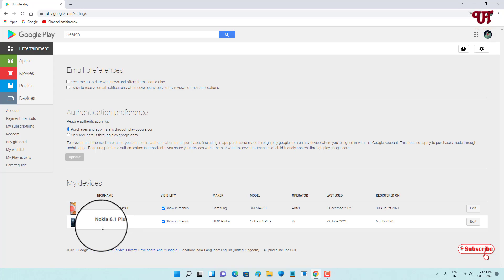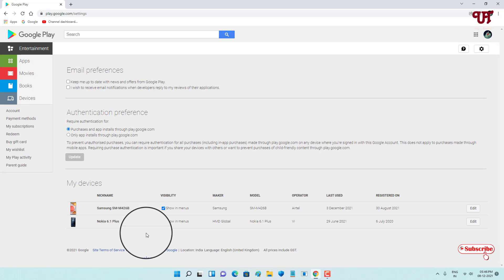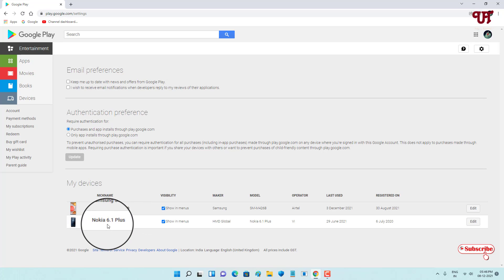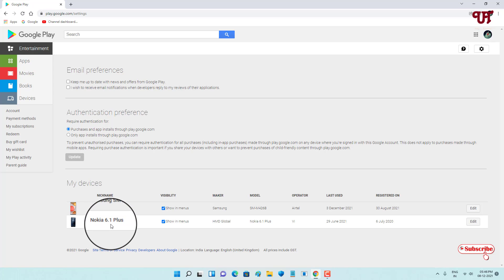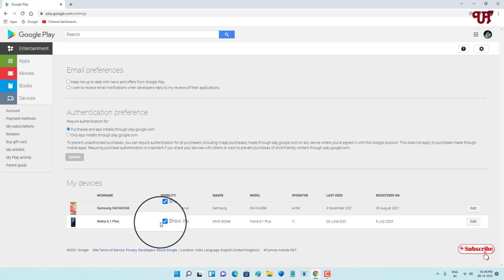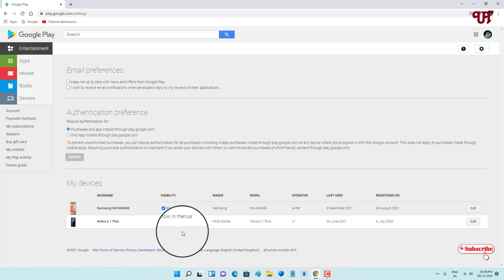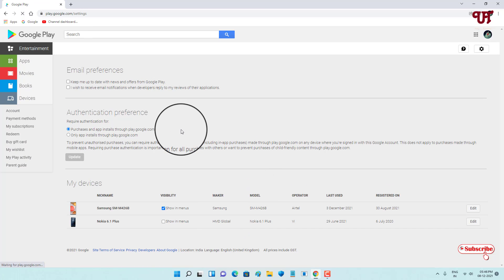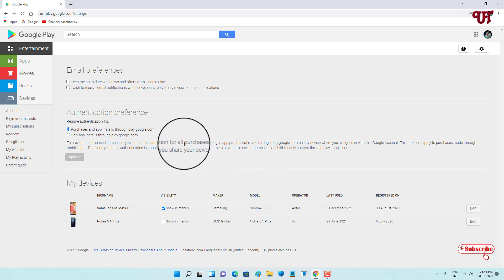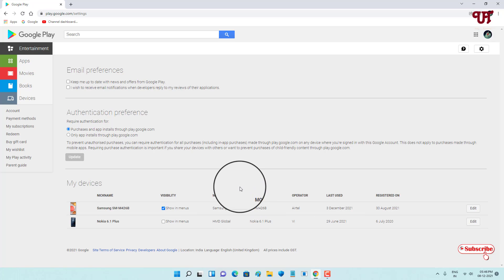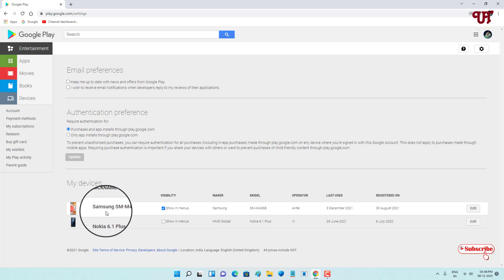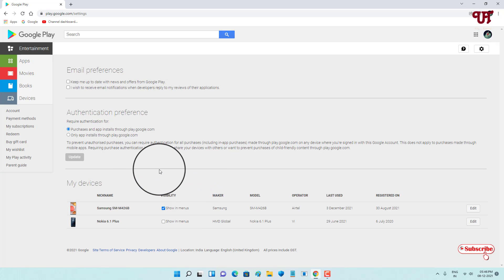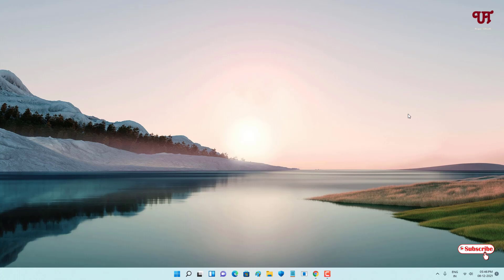I have two Android smartphones linked — a Samsung and a Nokia. Since I'm no longer using the Nokia 6.1 Plus, I will untick it to remove it from my Google Play Store account. After unticking and refreshing, only the ticked device will be linked and appear when you download or access Google Play Store apps.